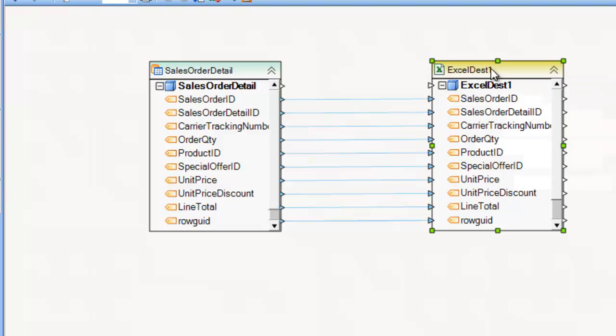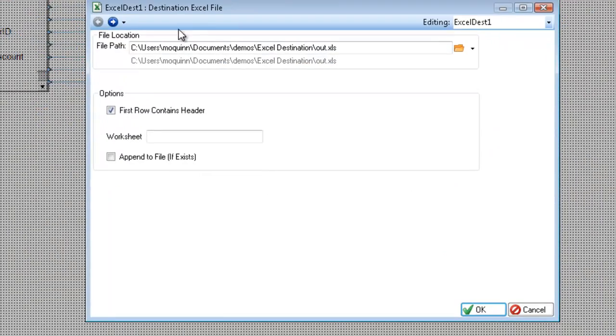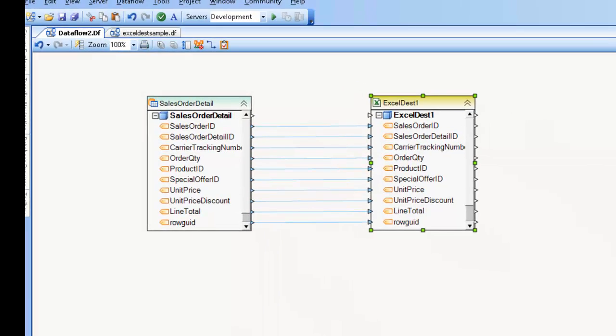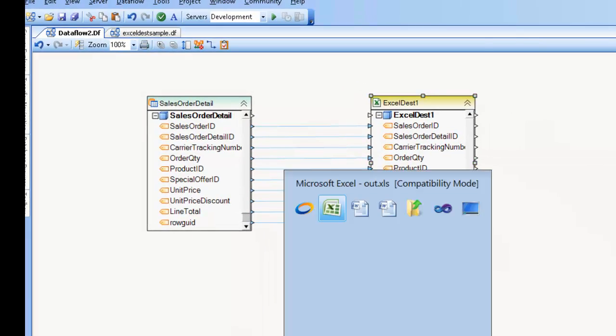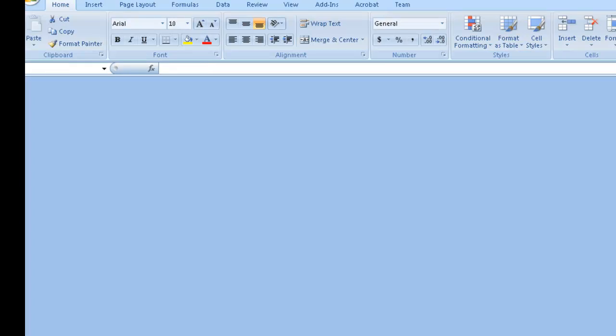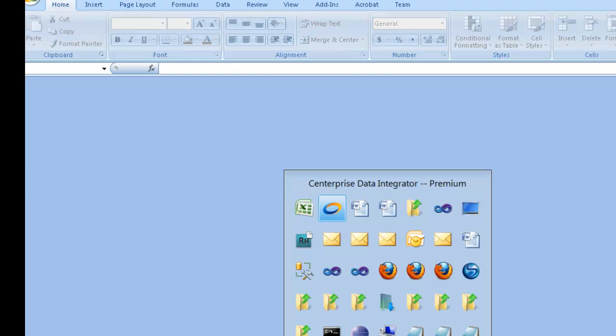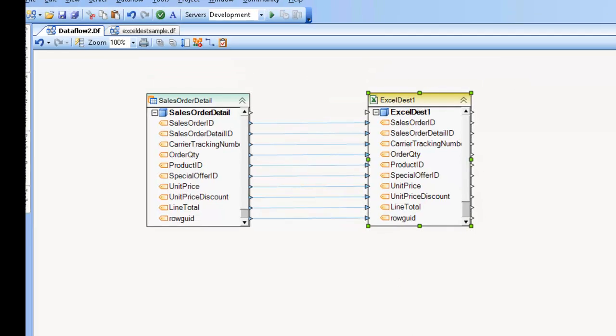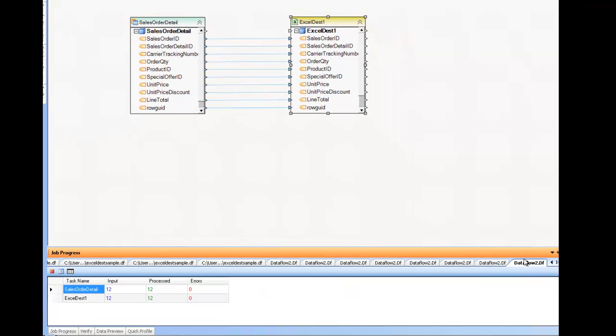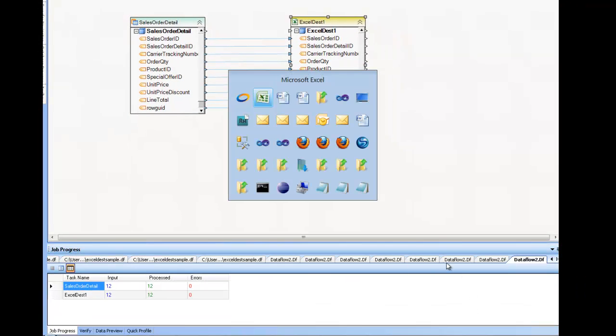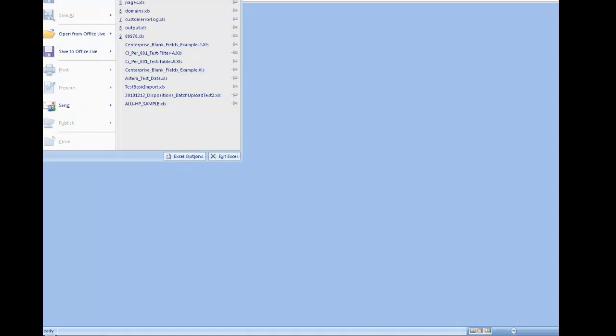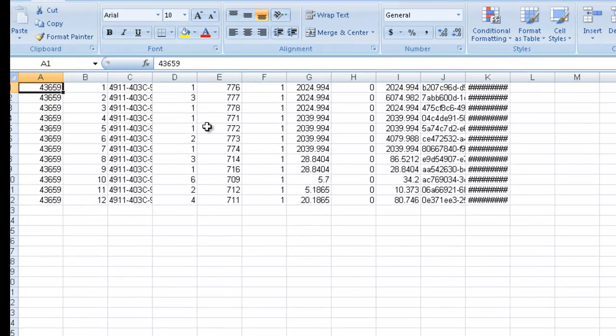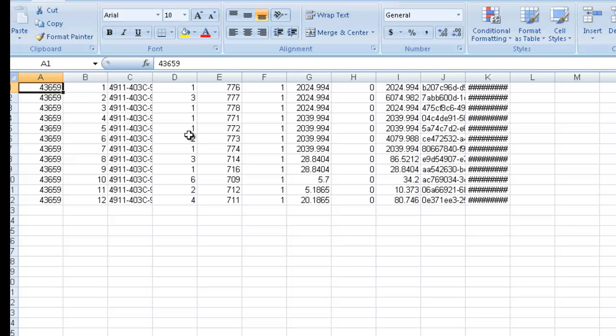So if I uncheck this and click OK, and close this, and now write again. I'm going to go ahead and pin this here. And now open it again. You'll see that I do not have the header row anymore. And that's what that option is all about.